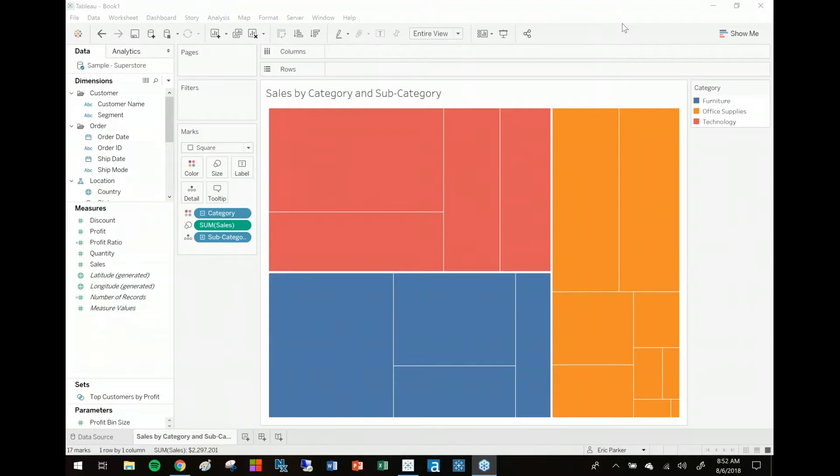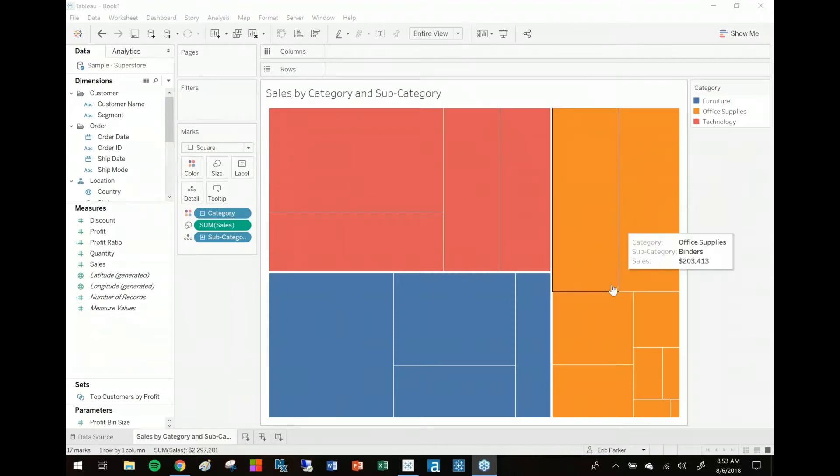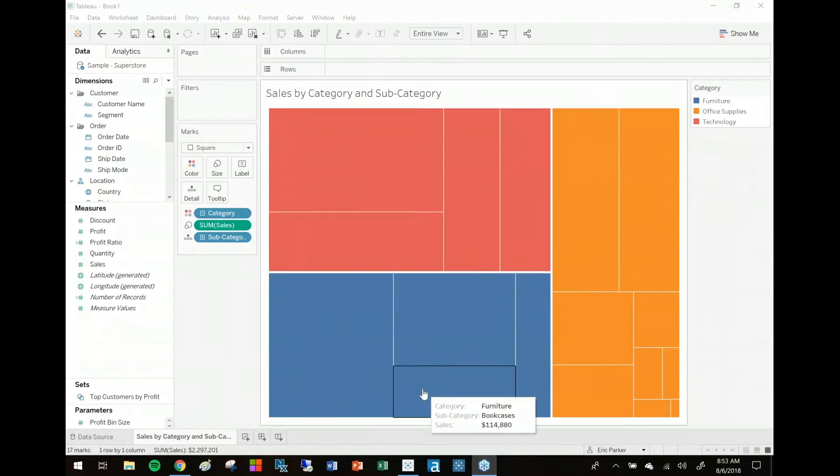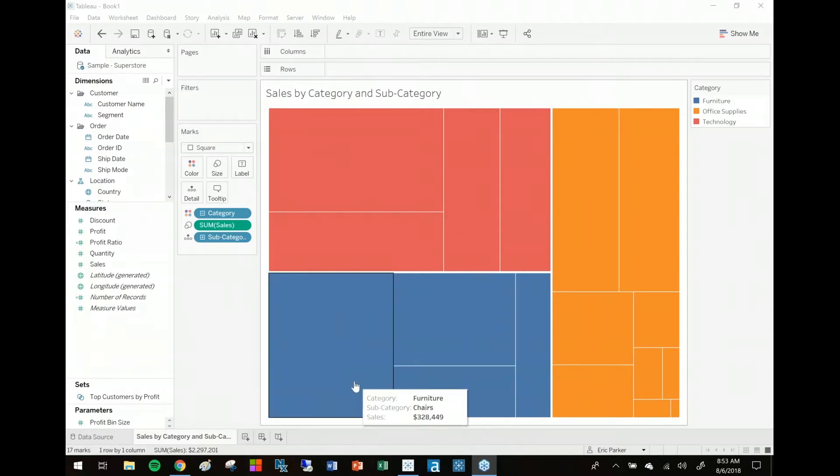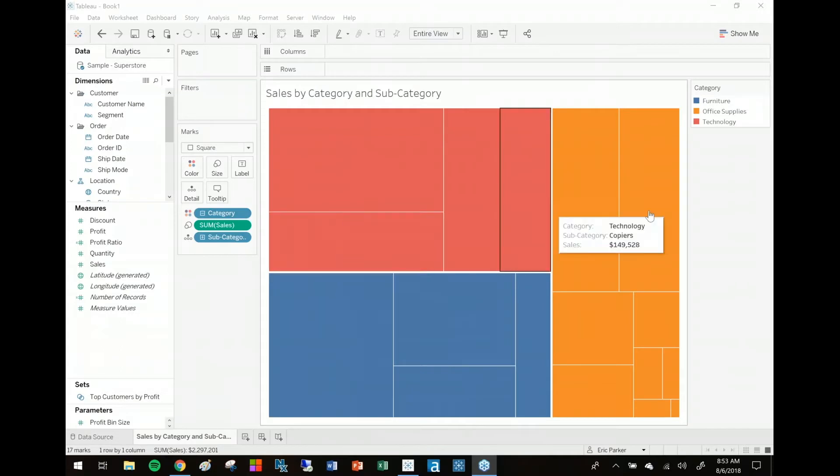how you can use multiple dimensions on color in the Tableau worksheet. Let me give you an example of that. Right now I've just built up what's called a tree map. I'll link to a blog post that goes into more detail about tree maps momentarily. Think about them as sort of like a square version of a